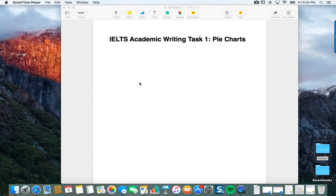Hi everyone, this is Mark again, and this video is for you to find out a little bit more about the IELTS writing task for the academic module. This is an area where there can be a lot of difficulty getting up to that 7 level or higher, so hopefully this video will help you do that.